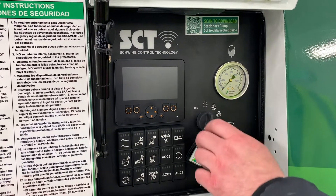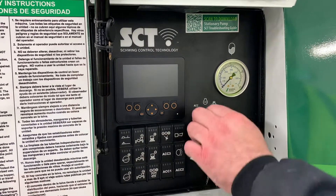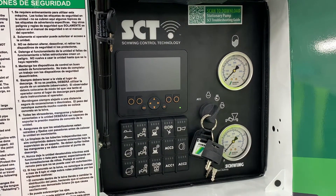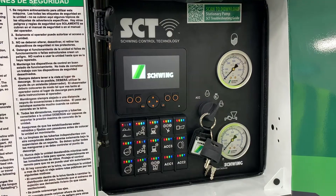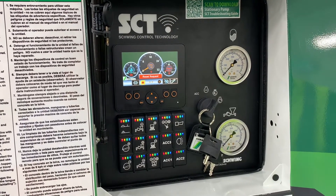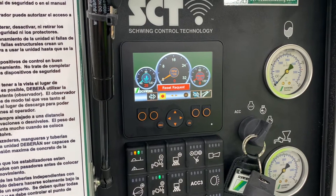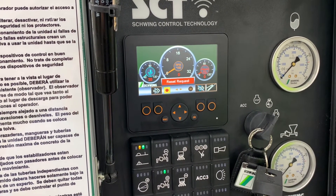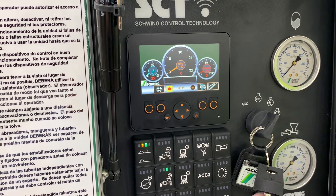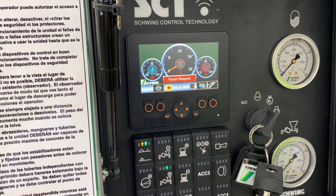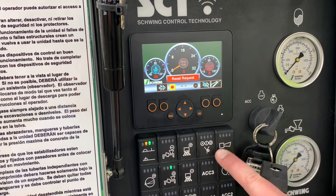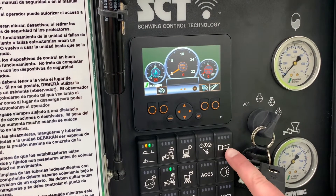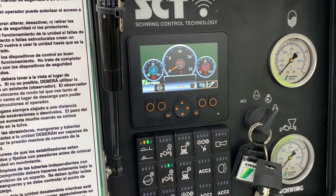We're going to go through some of your display screens for the Schwing Control Technology or SCT system. First we'll put it in our run position and let the screen initialize. When it starts it will give you a reset request, which is an acknowledgement that you're going to start the machine. It's an audible alarm in case somebody's around the machine so they know you're about to start. It's asking you to honk the horn, and that clears the reset screen.